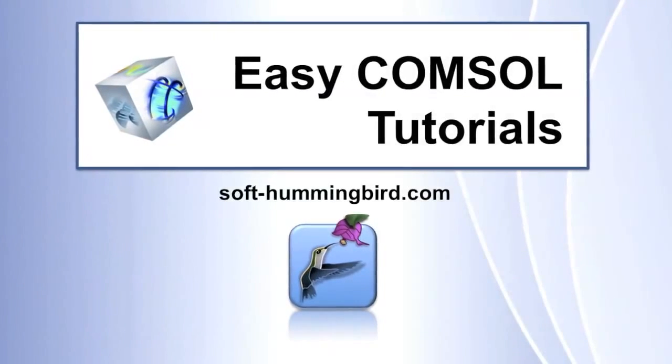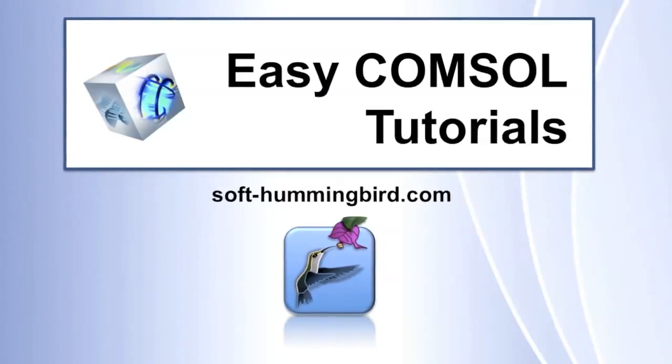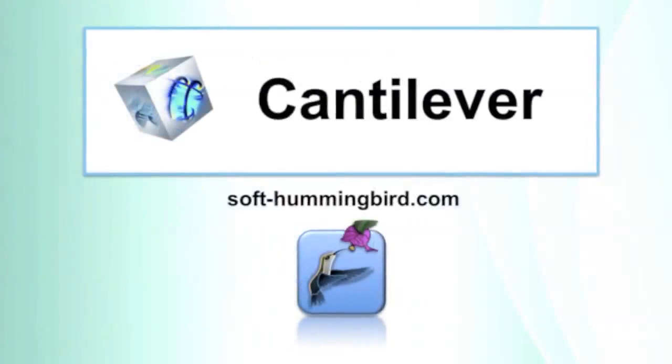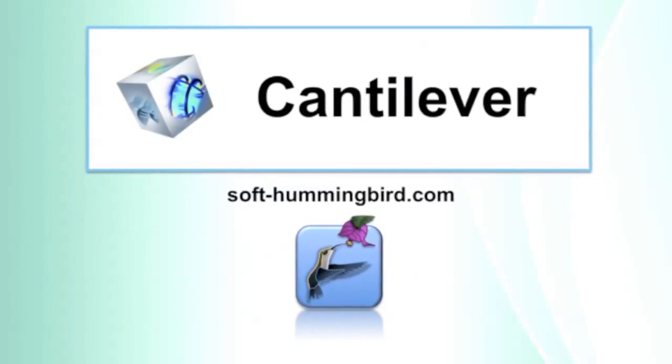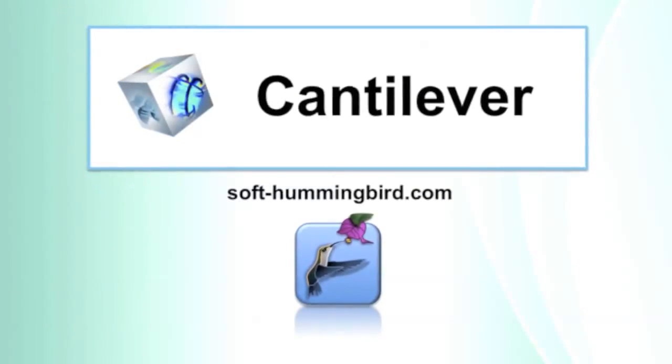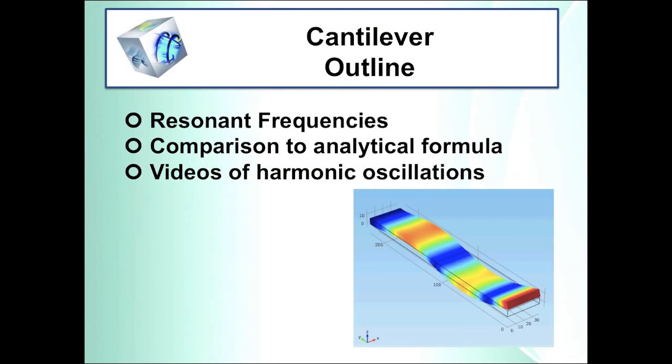Hello and welcome to the Soft Hummingbird Tutorials. This is a series of tutorials in which I show you step by step how to simulate a simple cantilever or mechanical beam with the finite element software Comsol. You can download this video and the Comsol file with the other tutorials on my webpage www.softhummingbird.com.